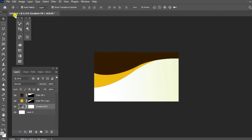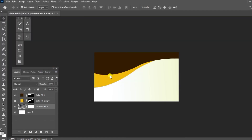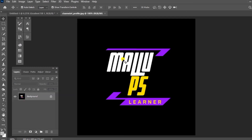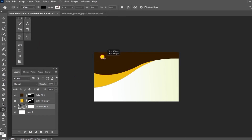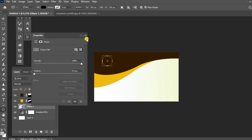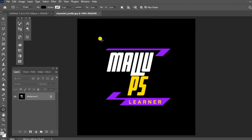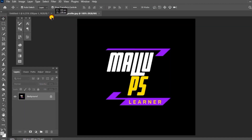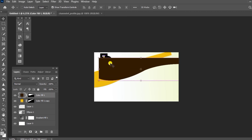We will set a design for the visiting card. We will set a little bit of testing and set a logo. We will set a logo on the shape tool.